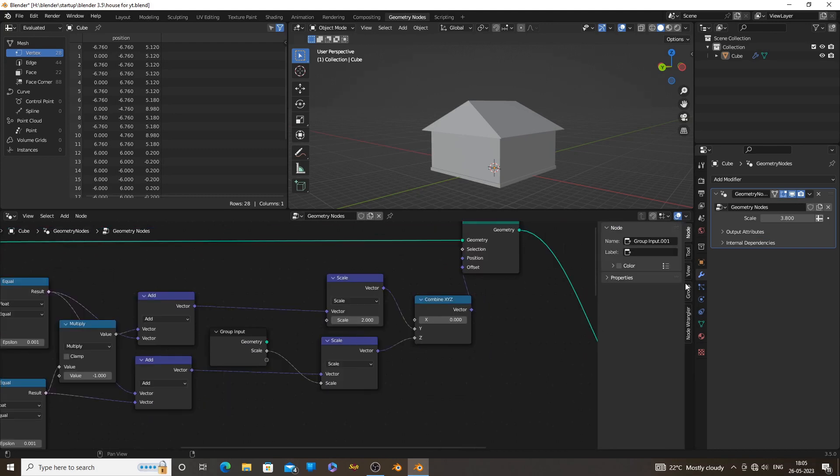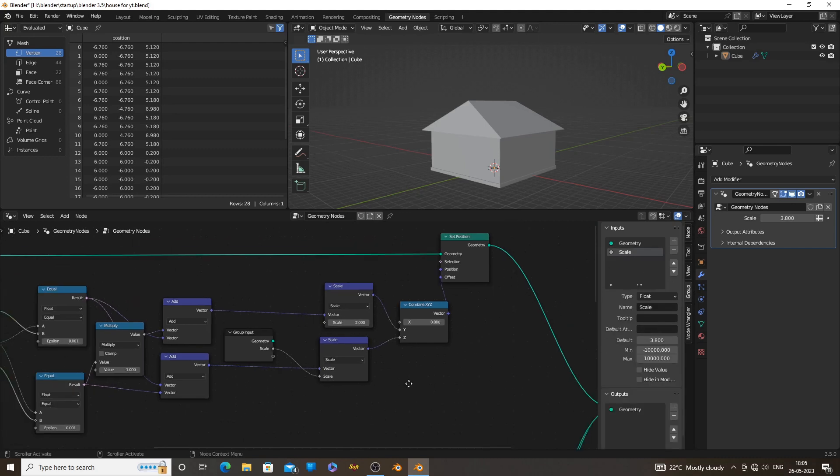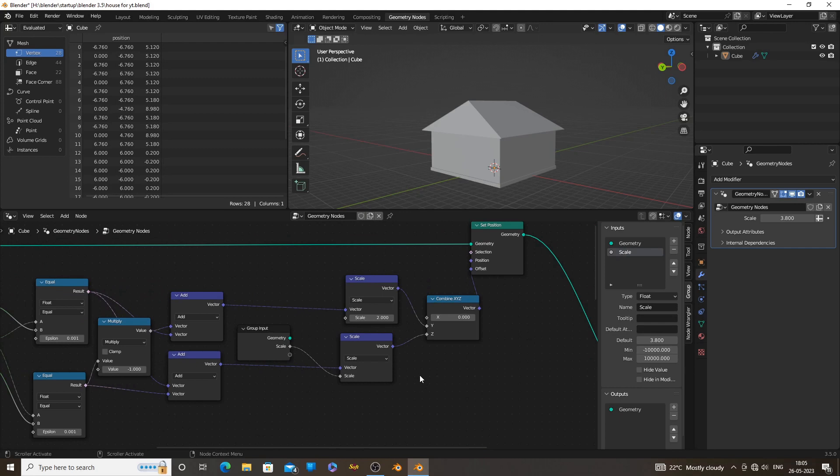Now press N key on the keyboard, which will bring a sidebar menu. From the sidebar menu select group. Now you can see the scale function there. Now give a proper name to the input. You can now control the value from the modifier tab. No need to get into the geometry nodes.